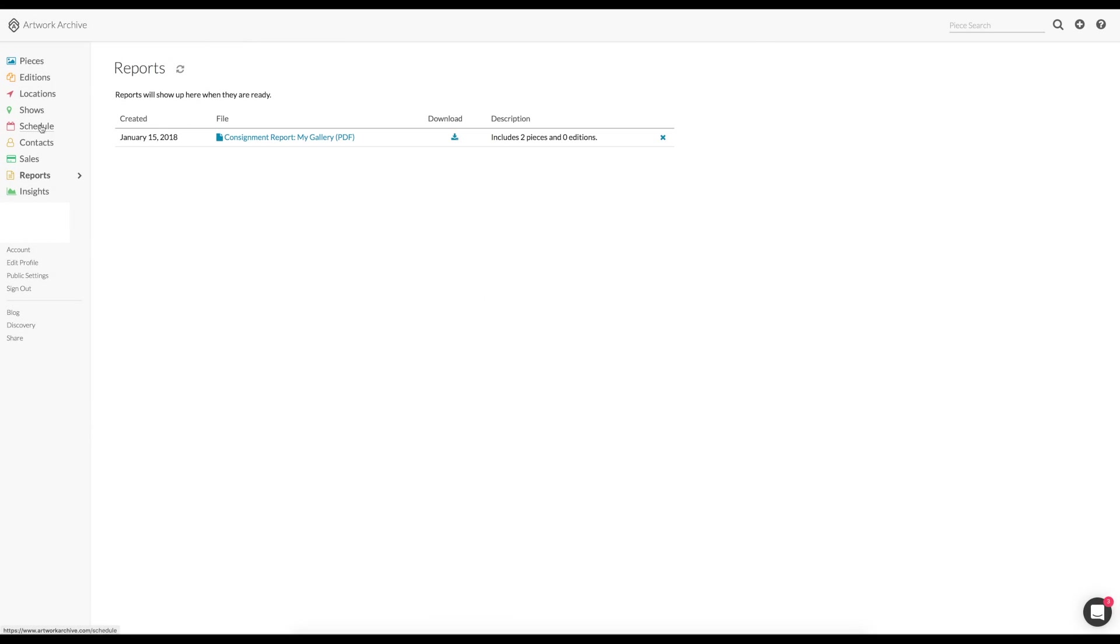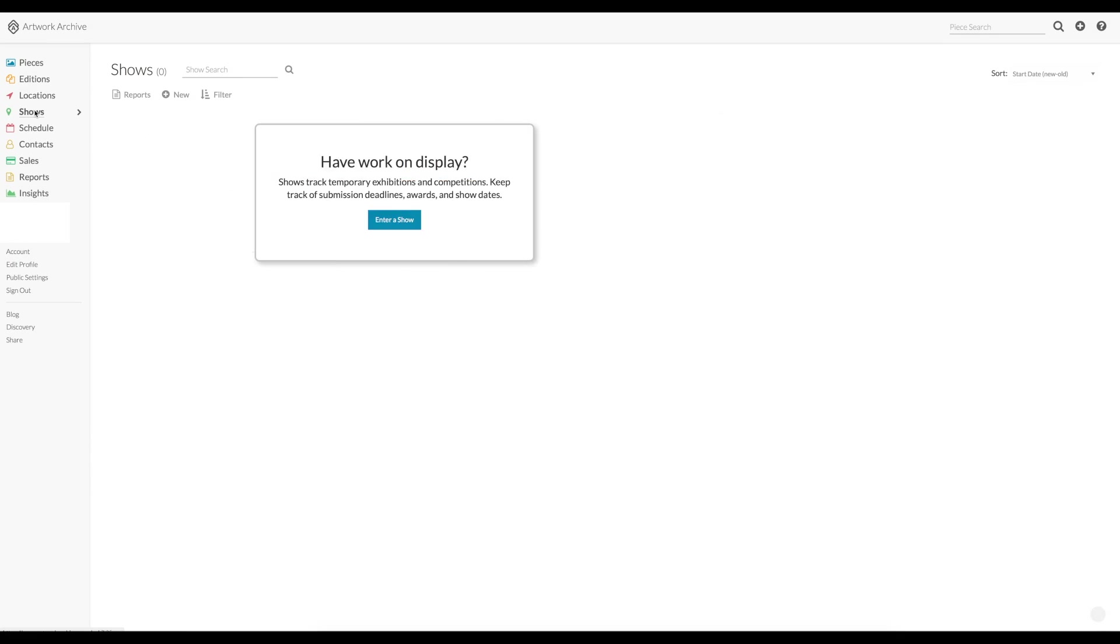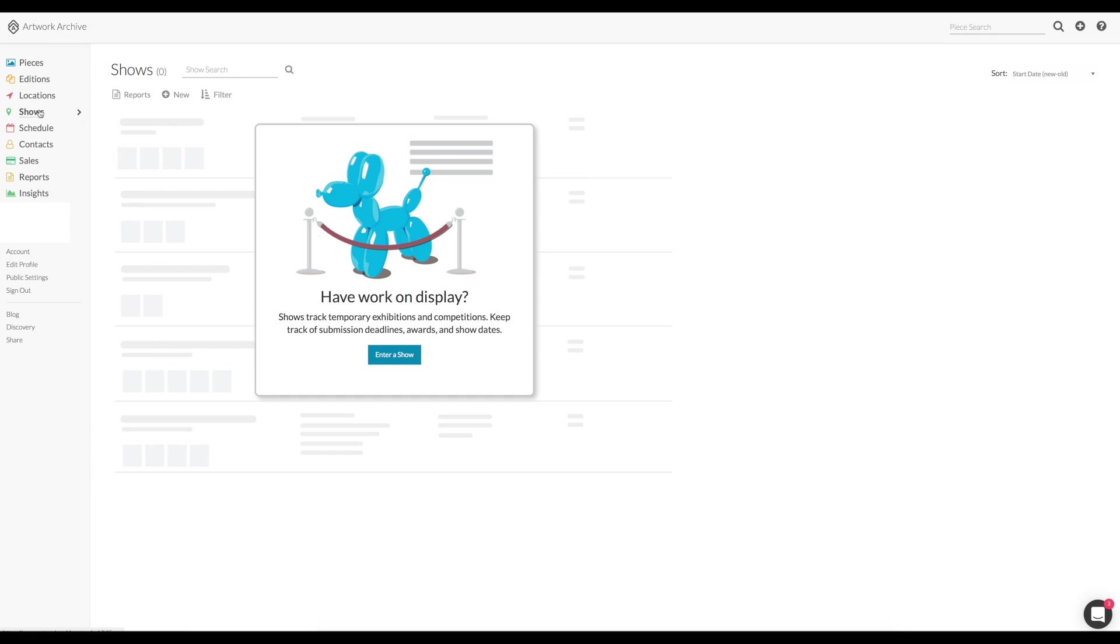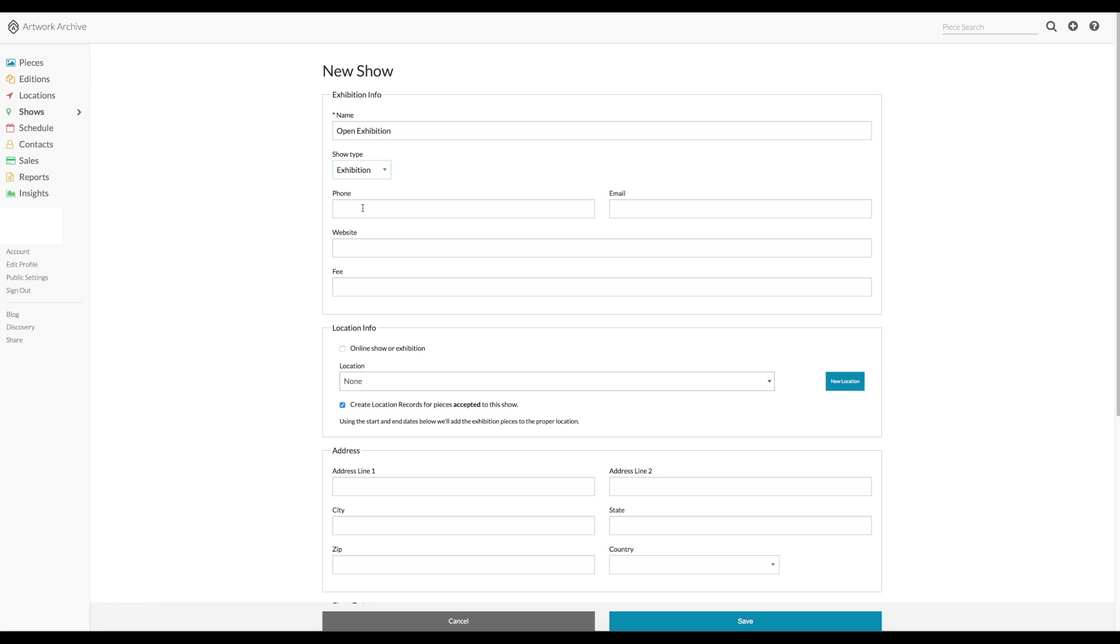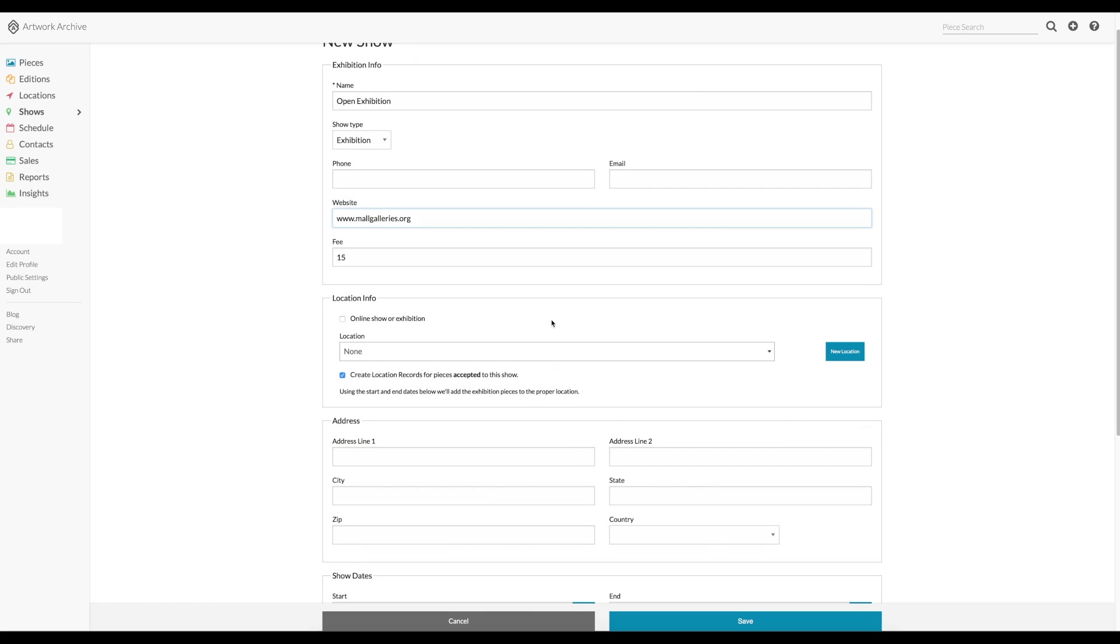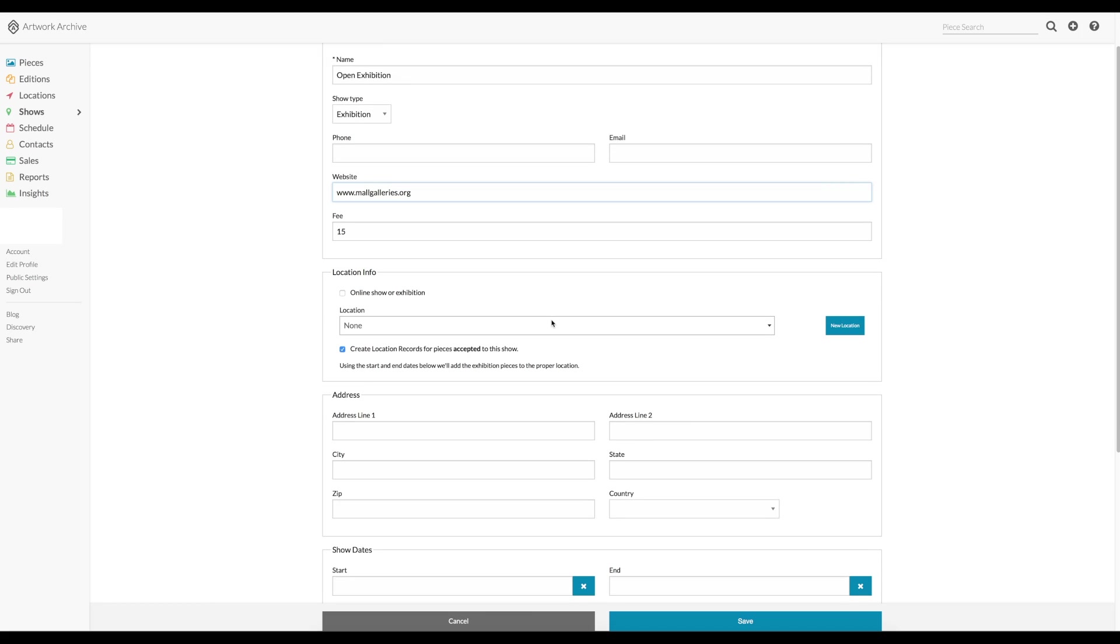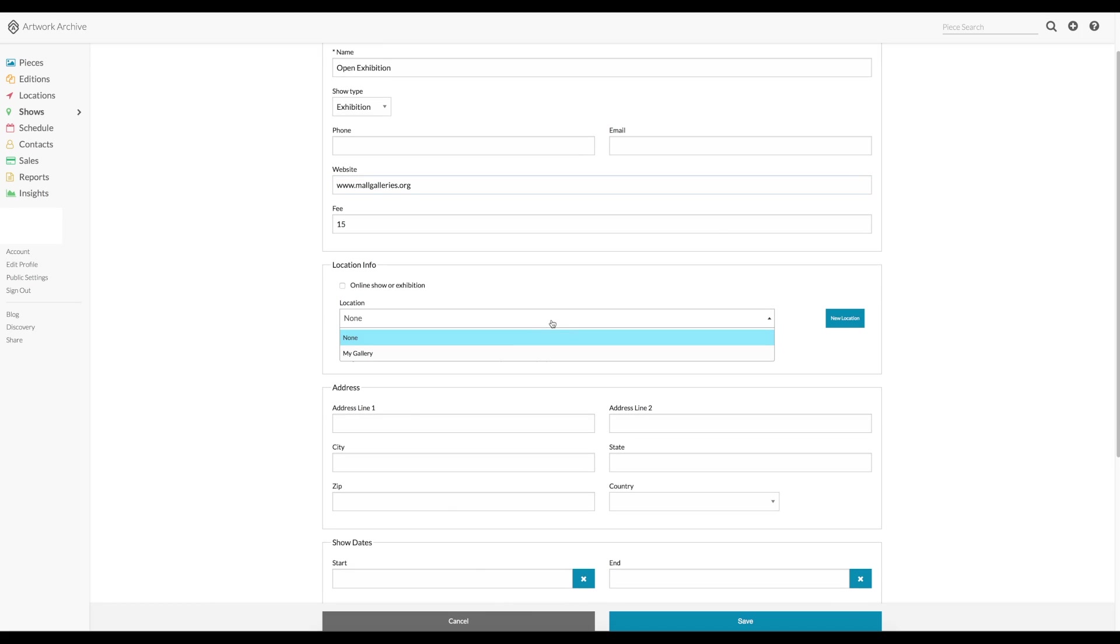Now let's add some pieces to an exhibition. Imagine you're either having a show or you're sending in or submitting some works to an open exhibition. So you click shows and you can give the show a name. Let's call it an open exhibition. You can choose to call it a competition or an exhibition, whatever you wish. You can fill in the details of the show. And for example, for an open exhibition, the submission fee, the website. Imagine the Mall Galleries. They do an awful lot of open exhibitions.